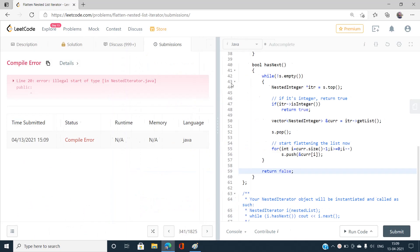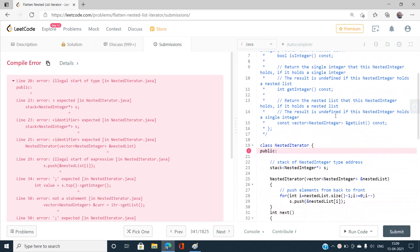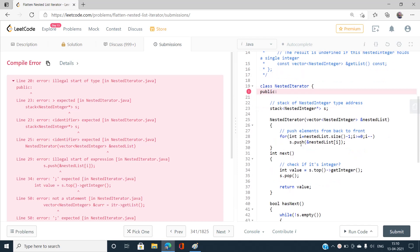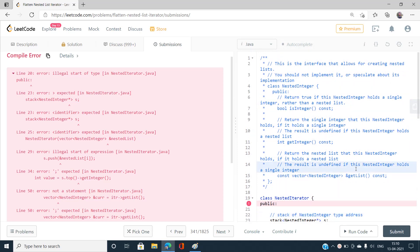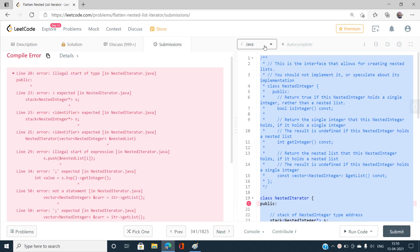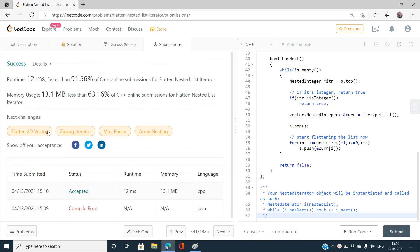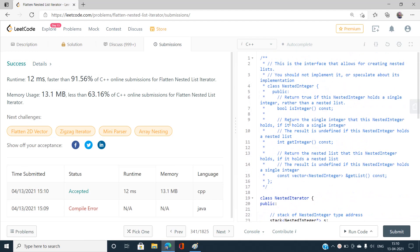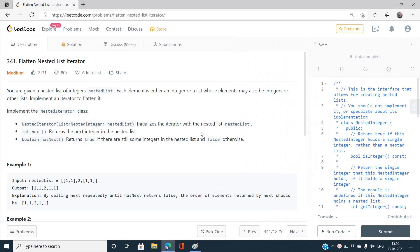Let me submit this code. I had a language issue — the submission was set to Java instead of C++. After switching to C++, the solution is accepted. If you have any doubts, mention them in the comment section. Please like, share, and subscribe to our YouTube channel for the latest updates. Thank you for watching.